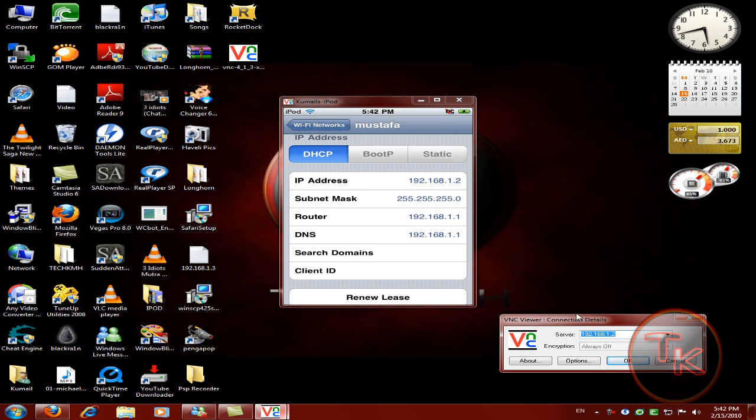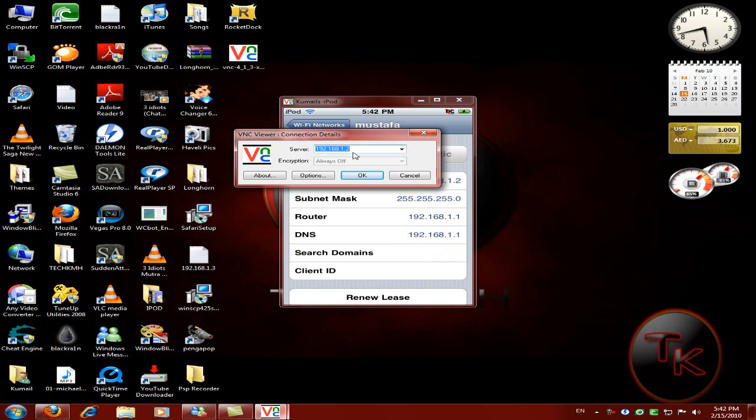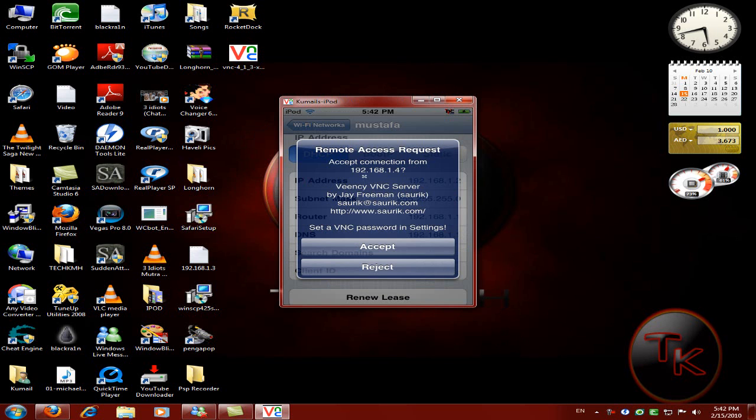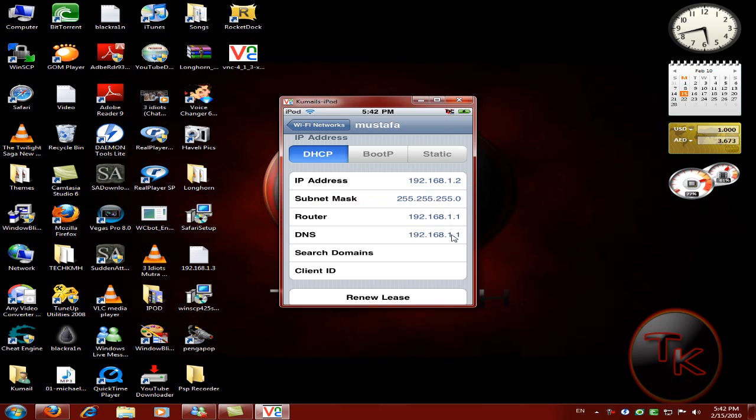Just type your IP address here and click OK. Then a message should come up. Click on accept.